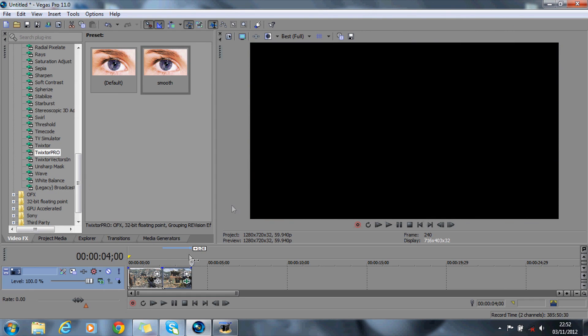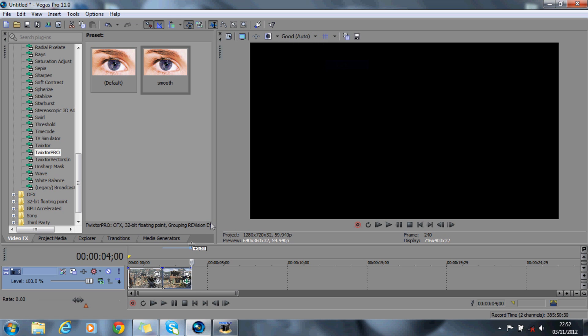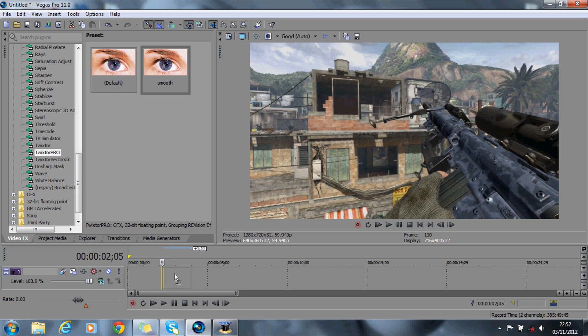What you then want to do - just check that this is all okay - what you then want to do is copy this same video onto the tracks above. So hold CTRL and just drag it up, like so.